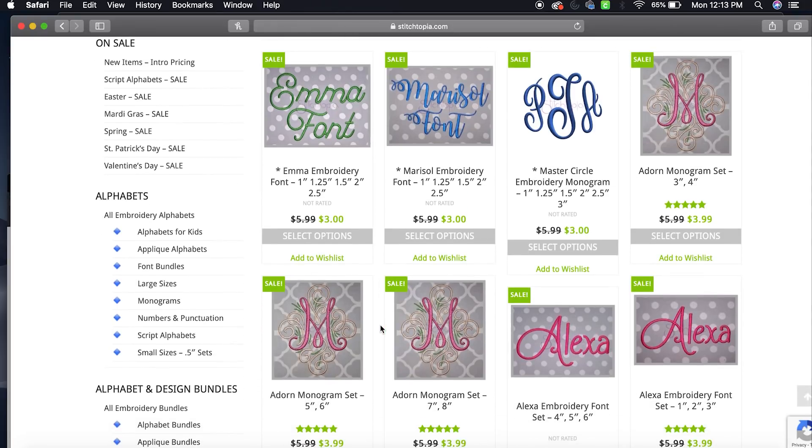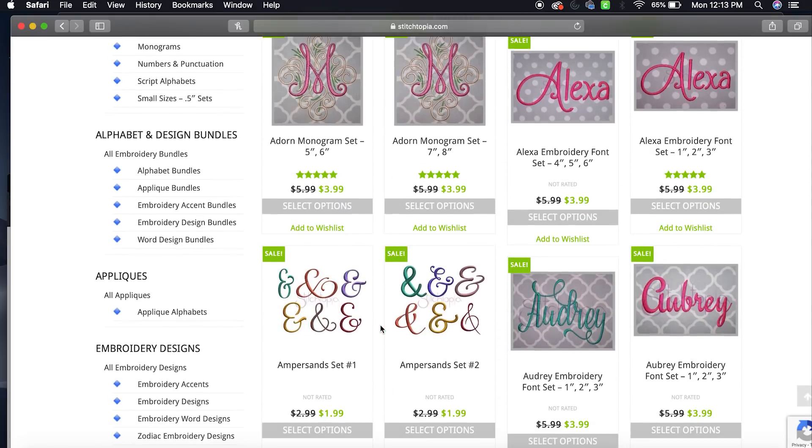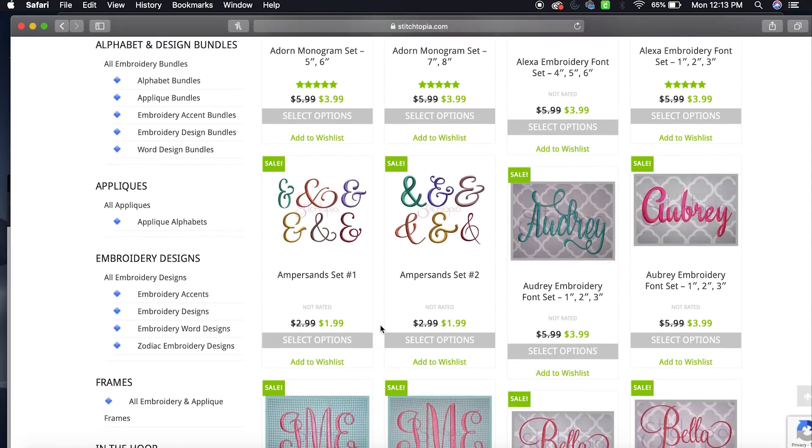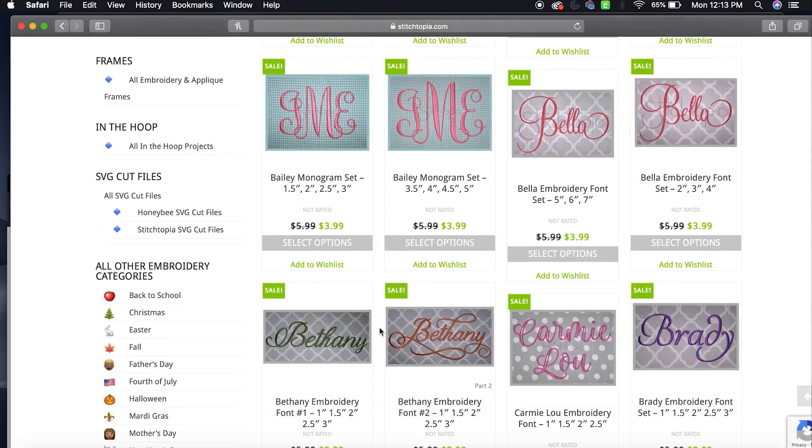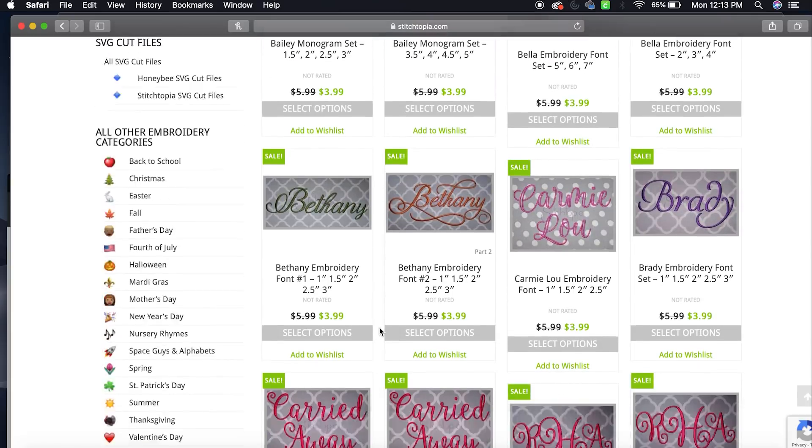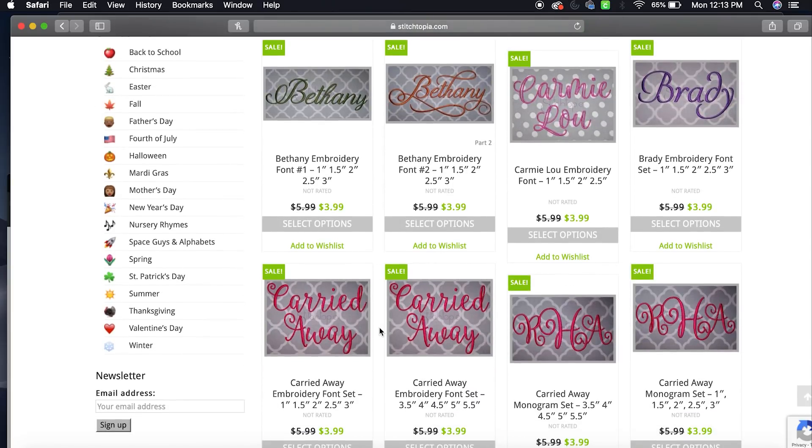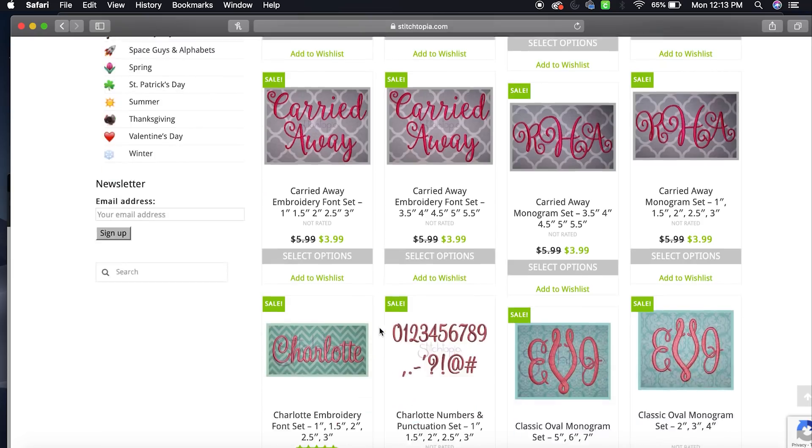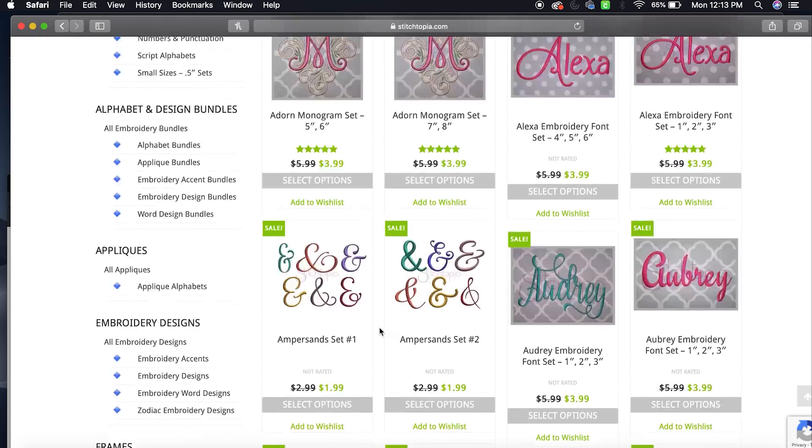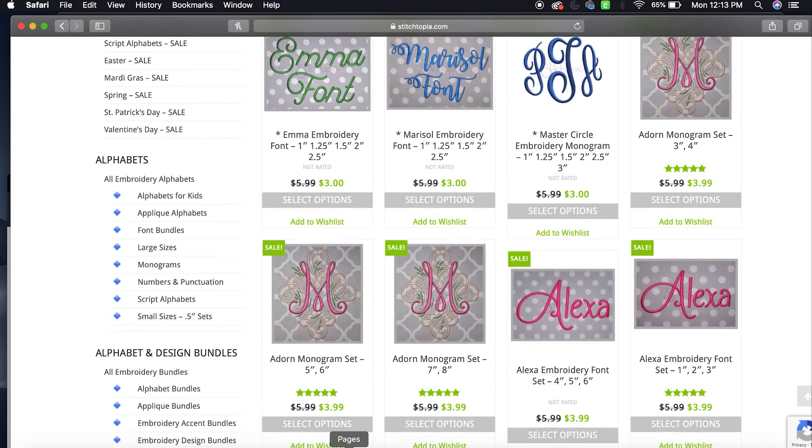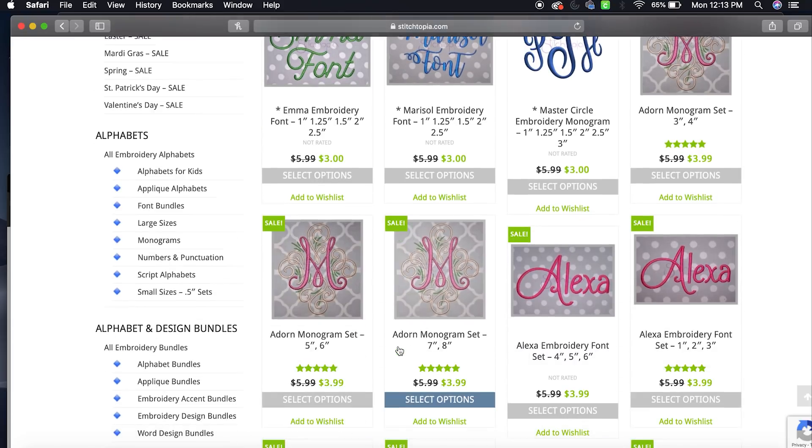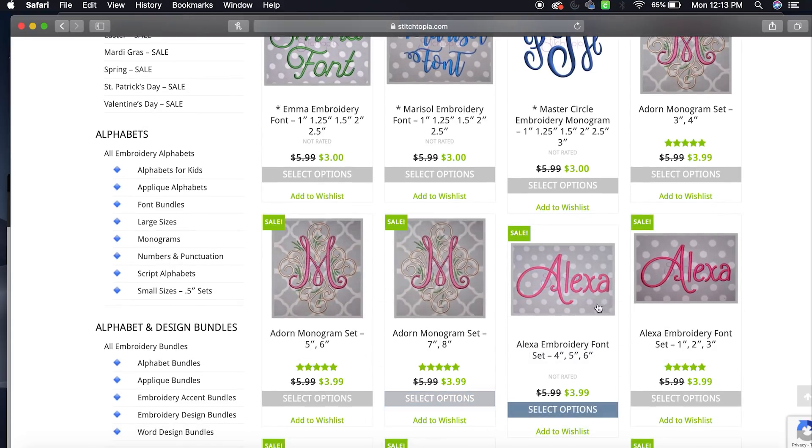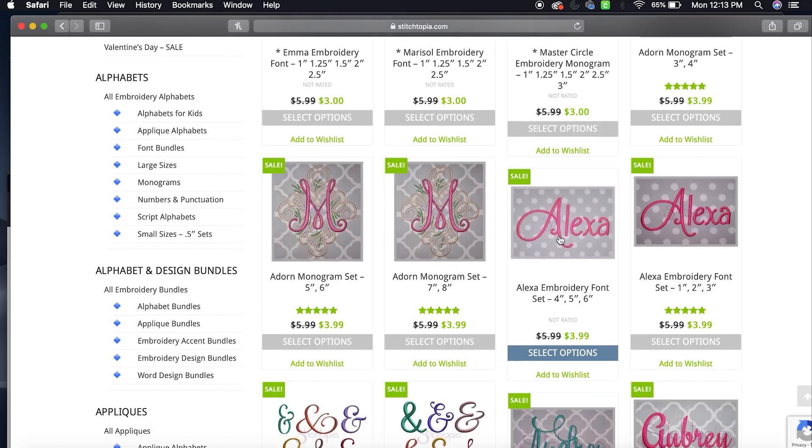So all their fonts are 50% off. Let's see which one I will choose. I'll just pick one that I don't already have.